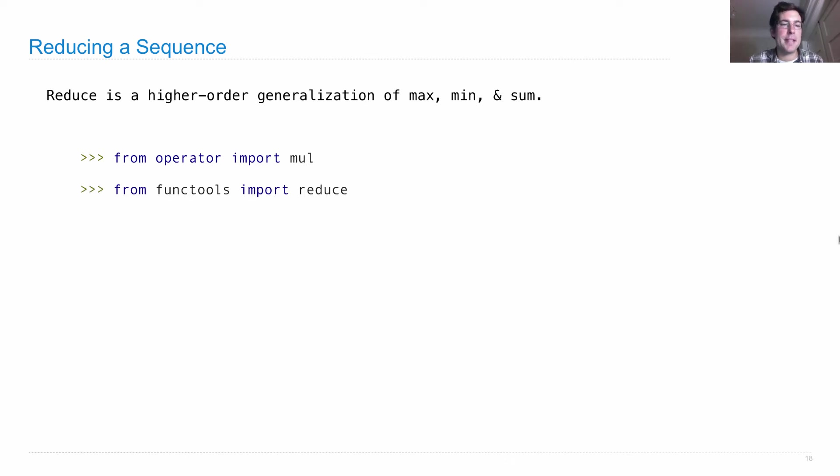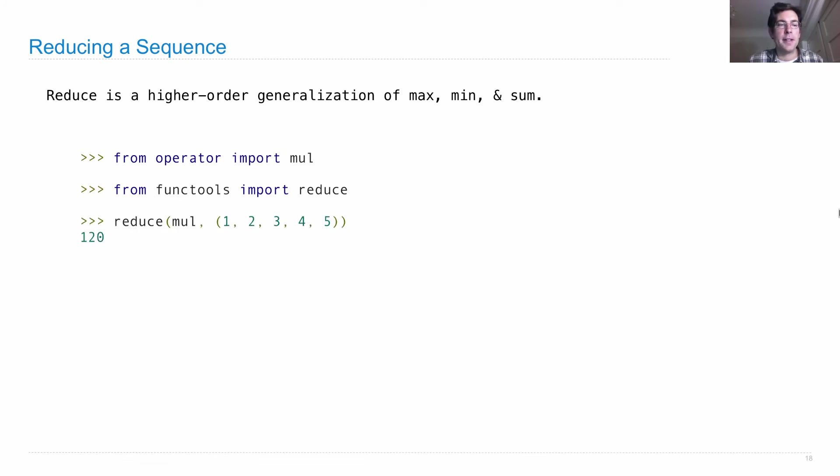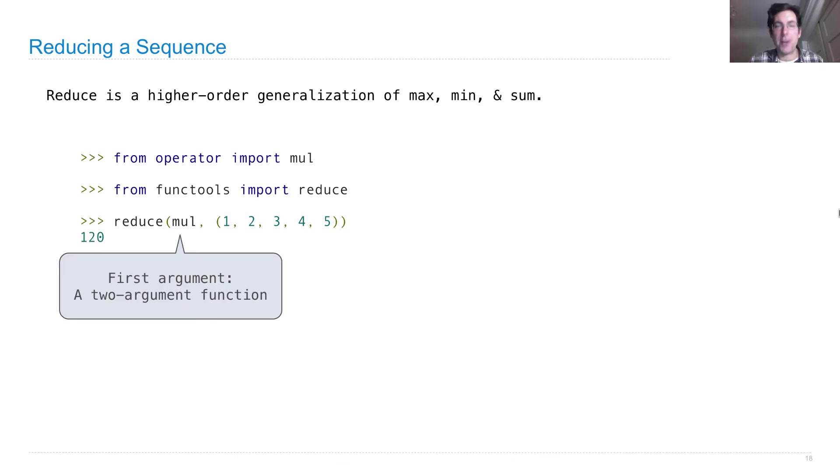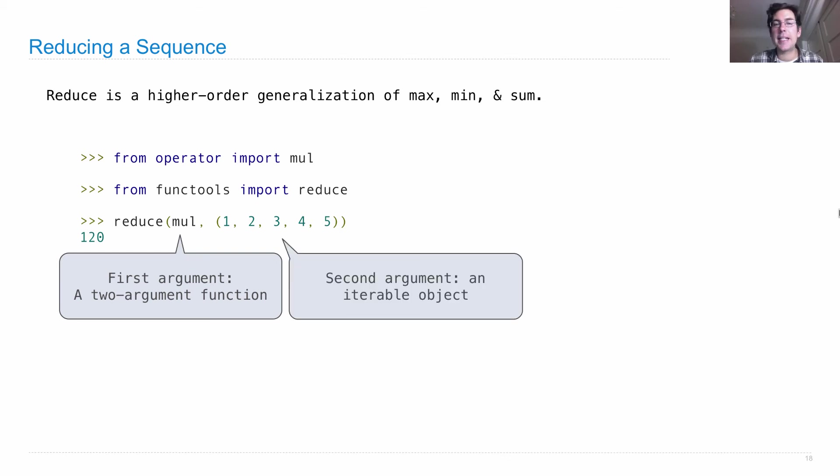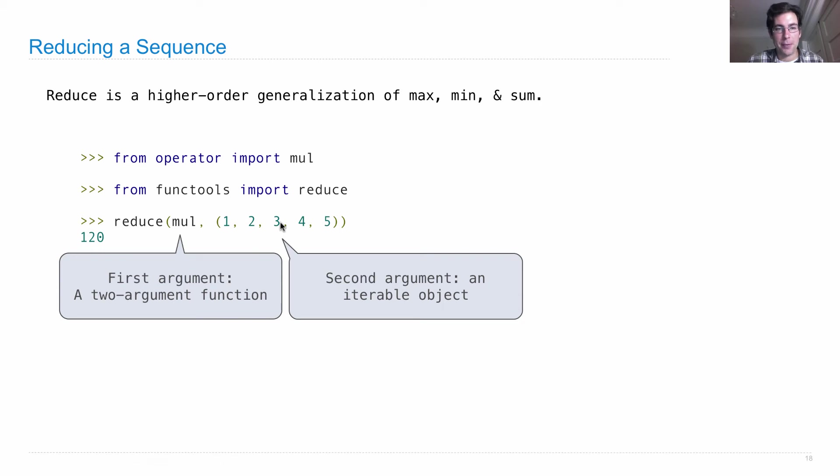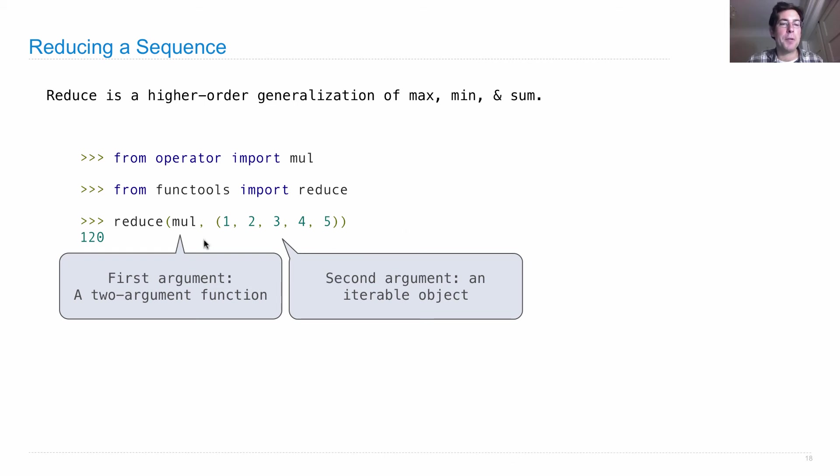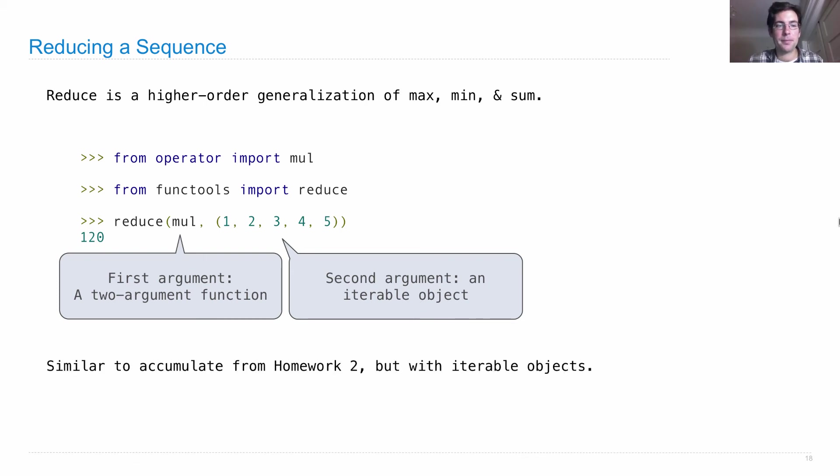Reduce is in a module called functools, functional tools. And reduce takes in its first argument a two-argument function. That's going to actually do the combining of two different elements of the sequence. And its second argument is any iterable object. Here we used a tuple. And what it does is it multiplies together 1 and 2 to get 2, that result by 3 to get 6, that result by 4 to get 24, and that result by 5 to get 120, where we're just applying the same function over and over again to combine intermediate products in order to get the final product. This is very similar to accumulate from homework 2.